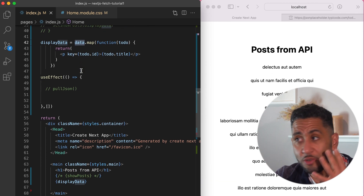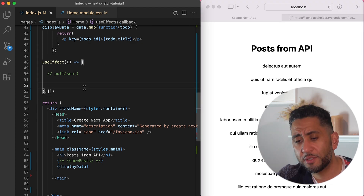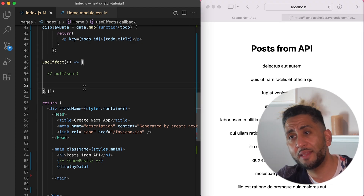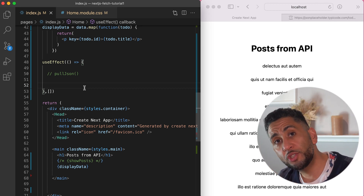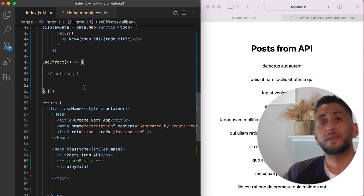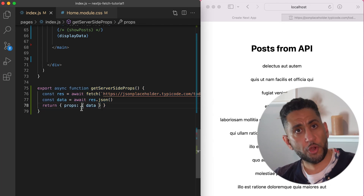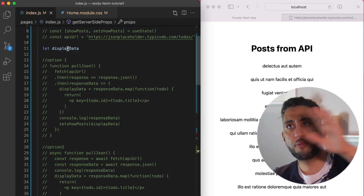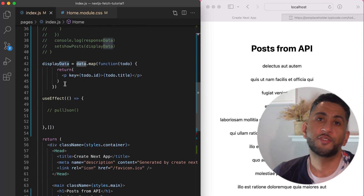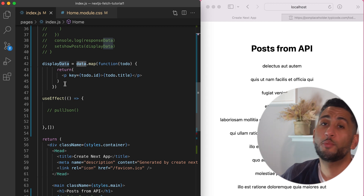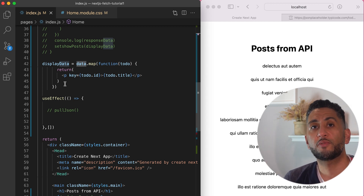So those are three easy ways to pull JSON data and display it on the page: fetch with dot-then (put the result in state), fetch with async/await (same but cleaner), and getServerSideProps in Next.js (fetches server-side, passes data as props, no state needed). I hope this helped — drop questions in the comments, subscribe for more Next.js and full-stack web dev tutorials, and I'll see you in the next one.